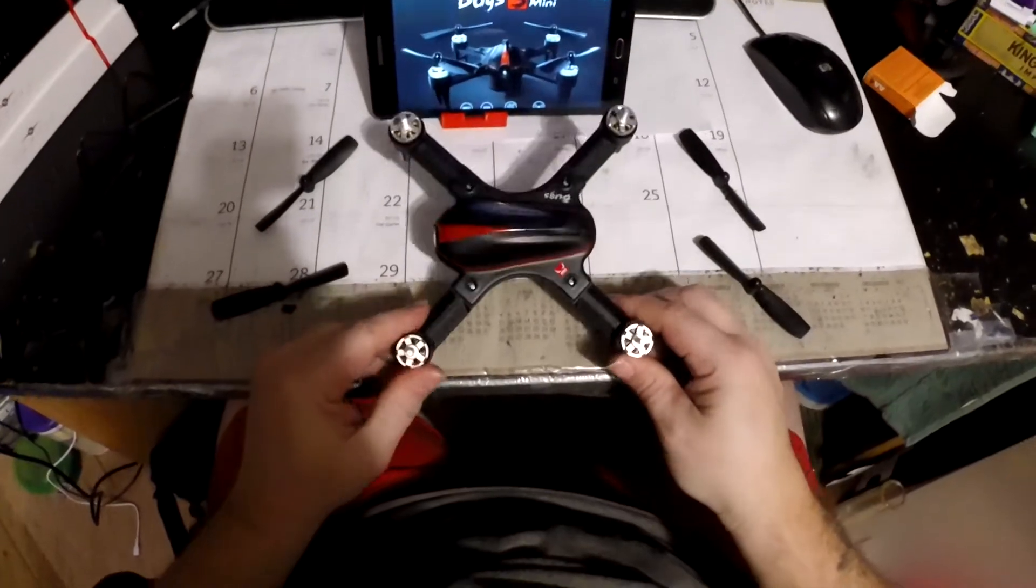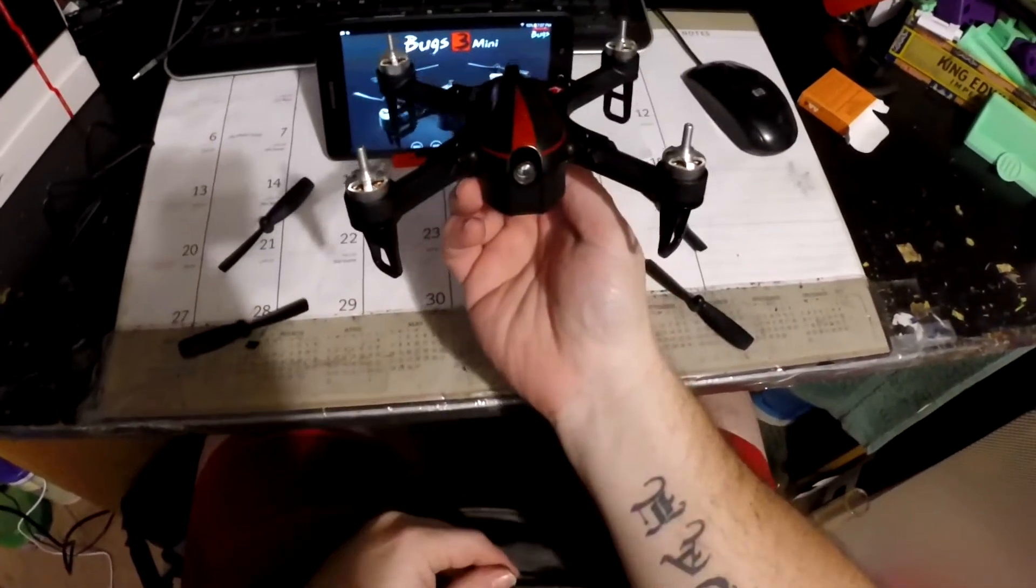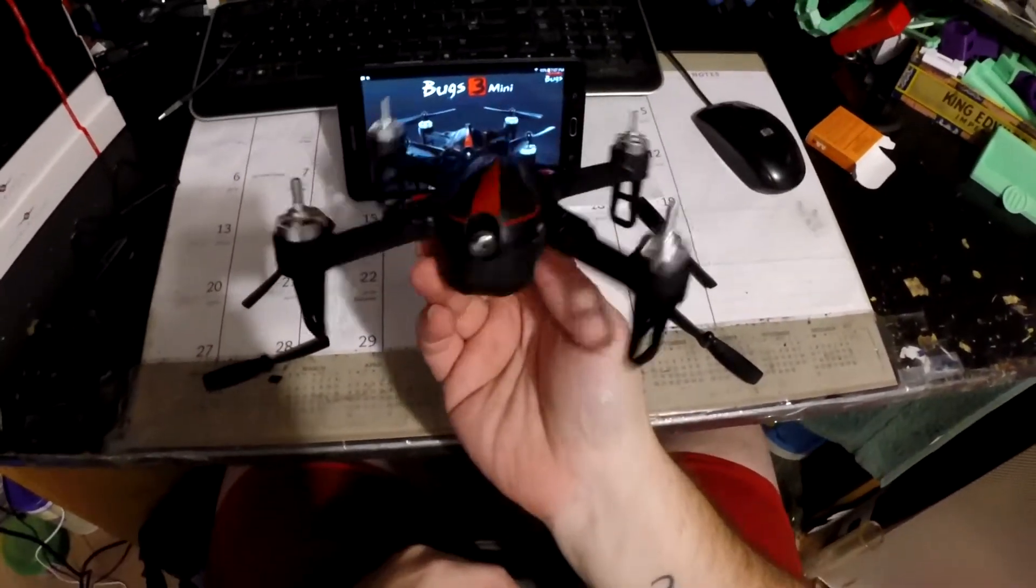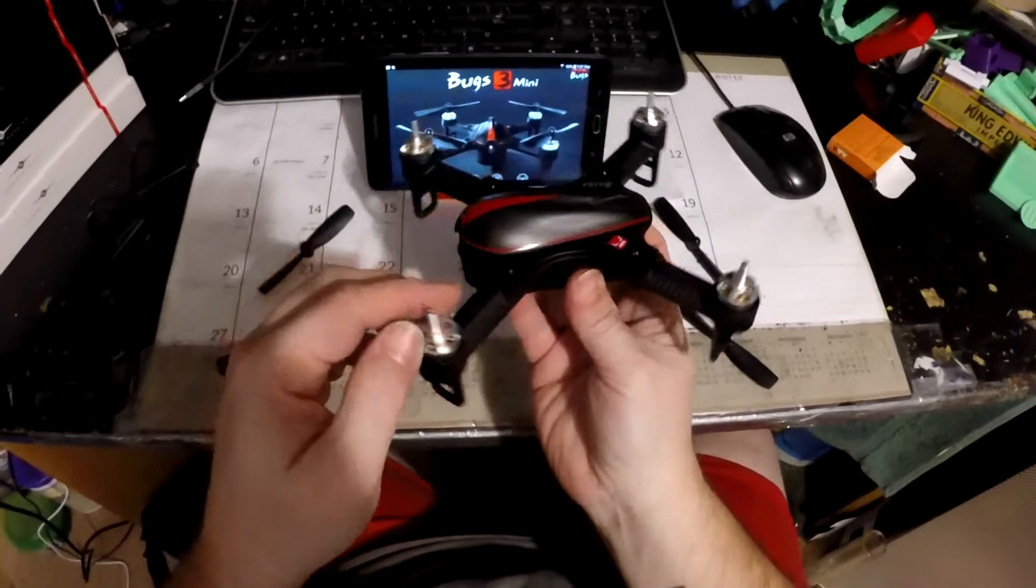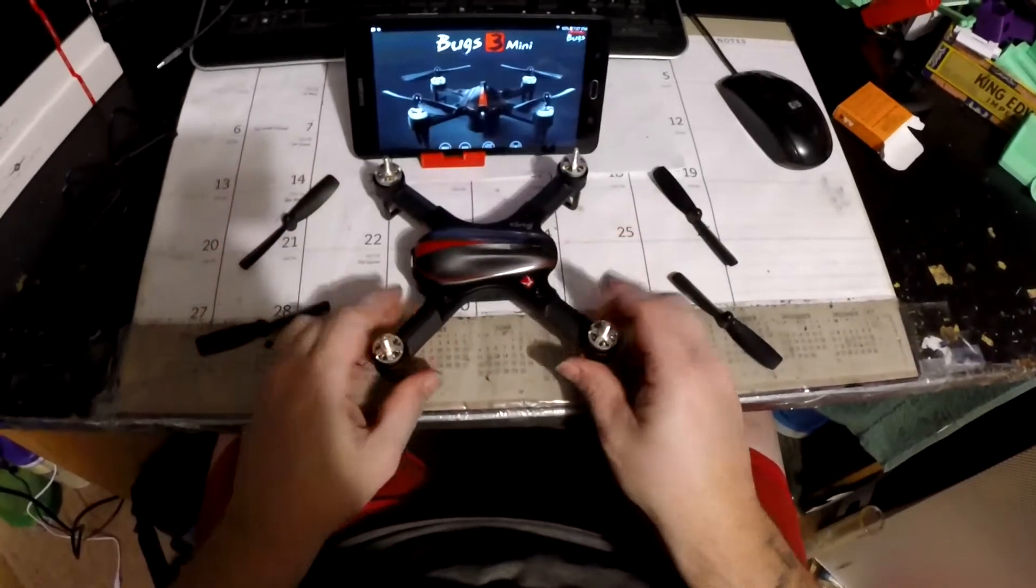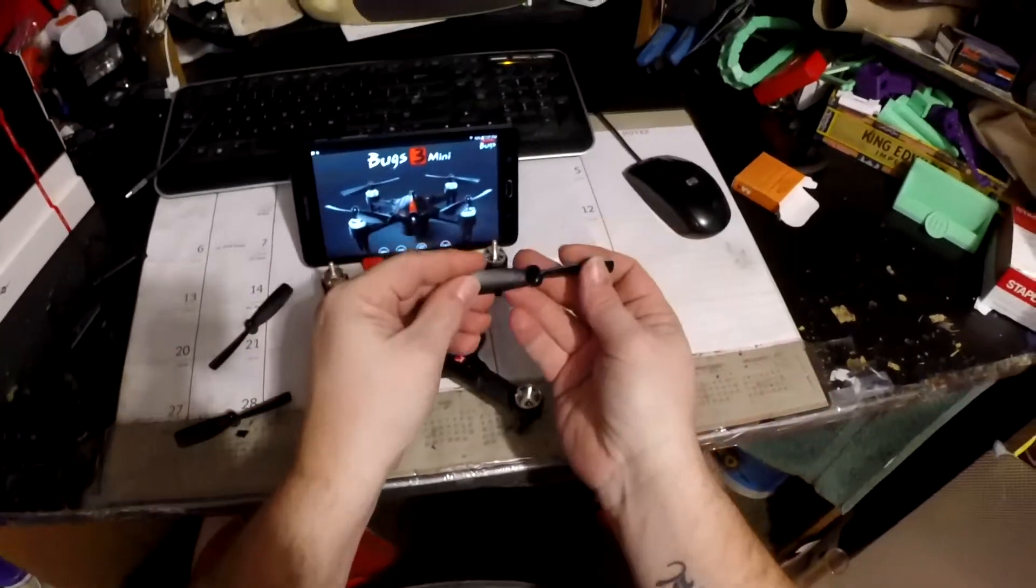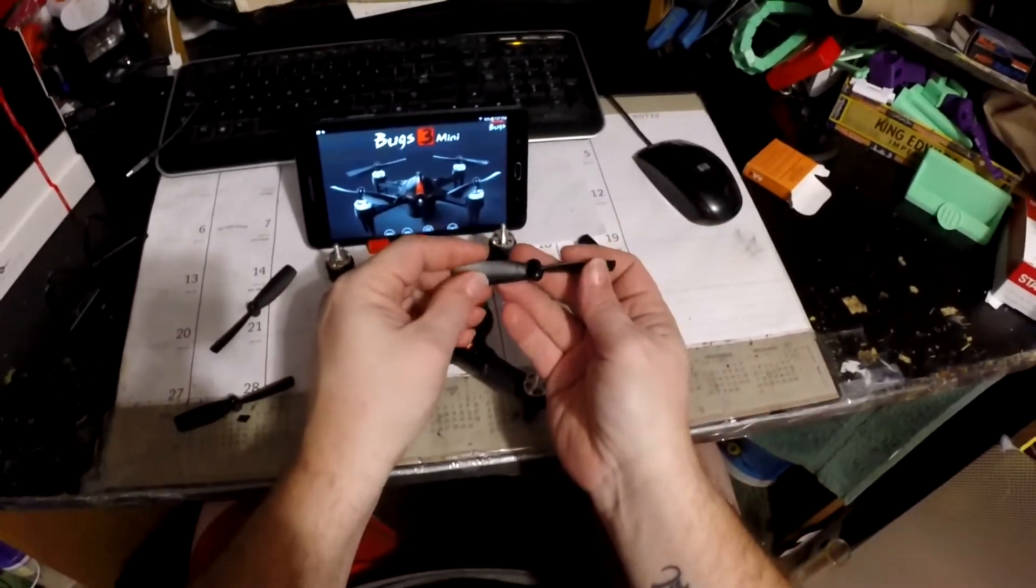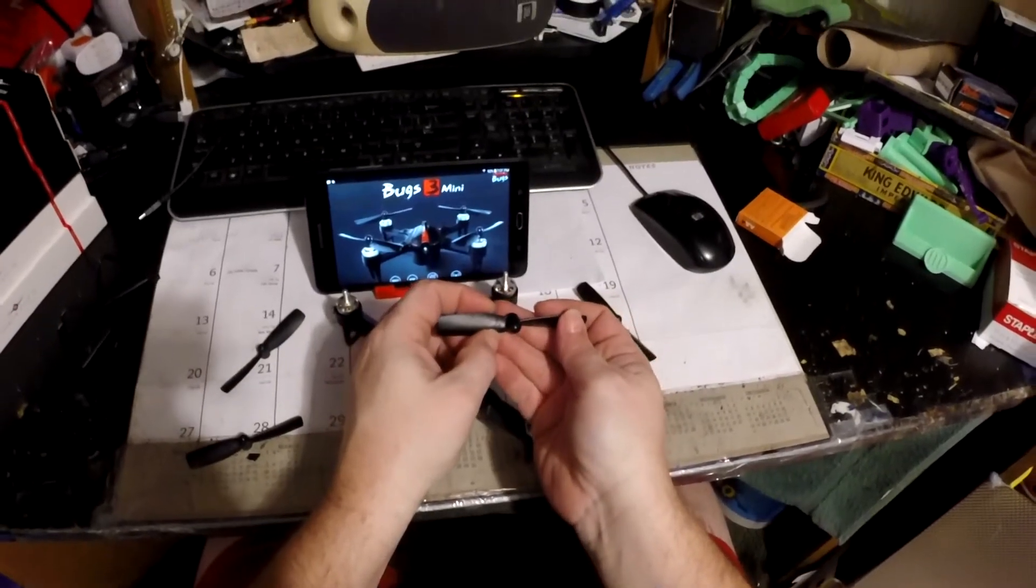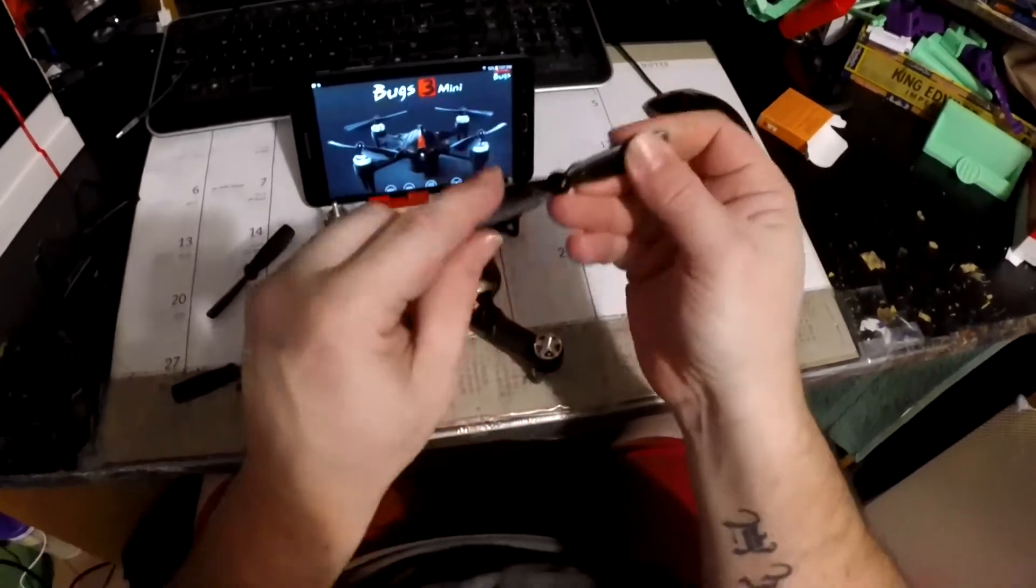Hey guys, MD 95 TSI here. Mini Bugs 3. We're going to show you how to install your propellers on it. The propeller is going to have an A or B on it. This is the B.